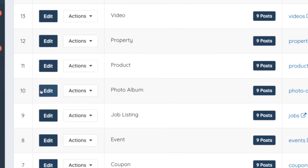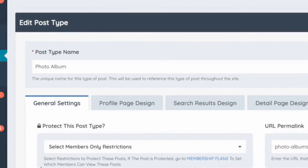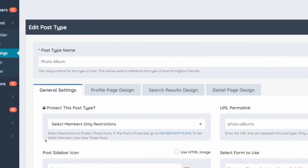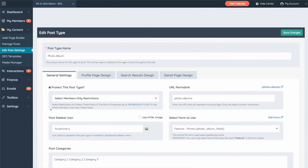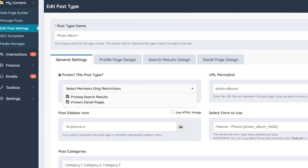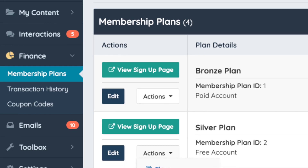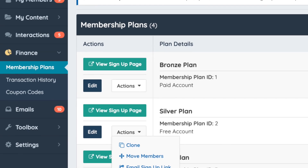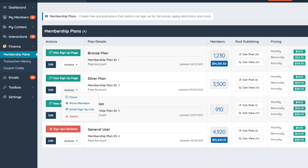All the content is powered by post types, which makes sure that everything on your site stays organized. With post types, you can decide which members have the ability to publish certain types of content, like articles, events, classifieds, discussions, and more. You can also protect your premium content and only allow access to members with specific membership plans. This is a great way to incentivize members to upgrade their plans.